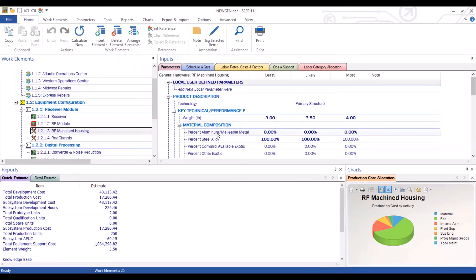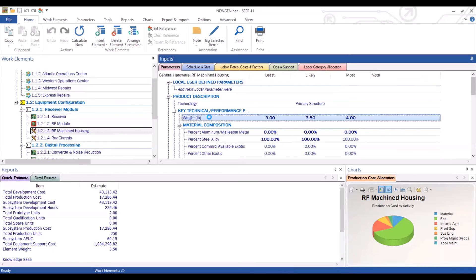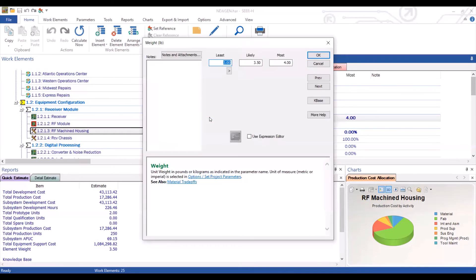You can also add notes to the parameters themselves. If you double-click on any parameter, you'll notice that you not only have access to the inputs, but off to the left, you have a note section.